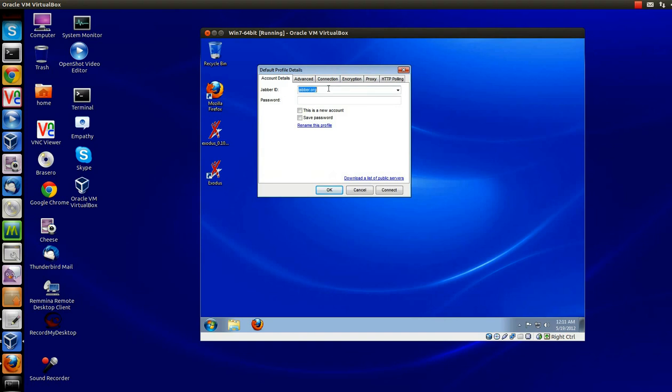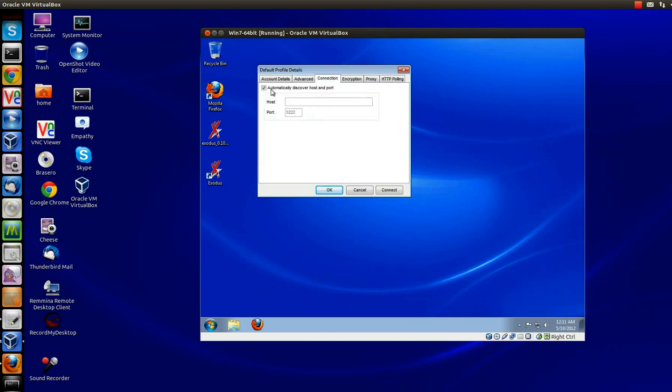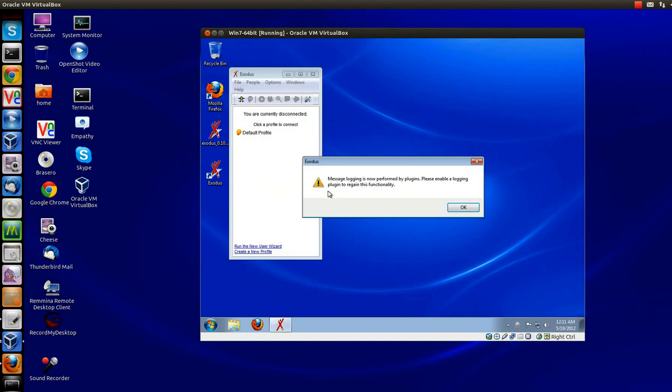JabberID. This one is going to be Donald. At. And remember, we called the domain, my VM test, and my domain password. And we'll save that. Advanced resource, I usually give it the user's name. And uncheck this and put in the name of your server. I happen to have a DNS record created for this name, or you can just put the IP address in. And click OK.